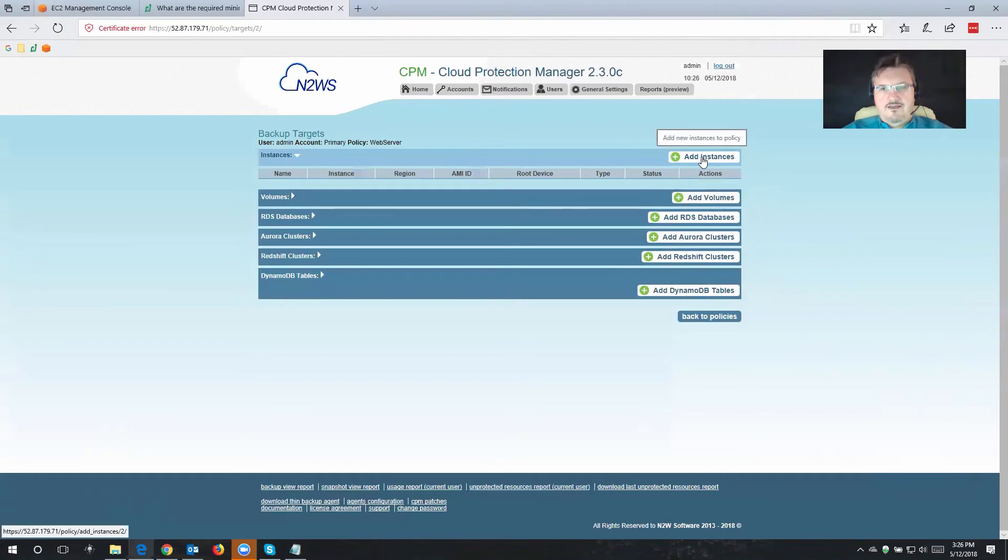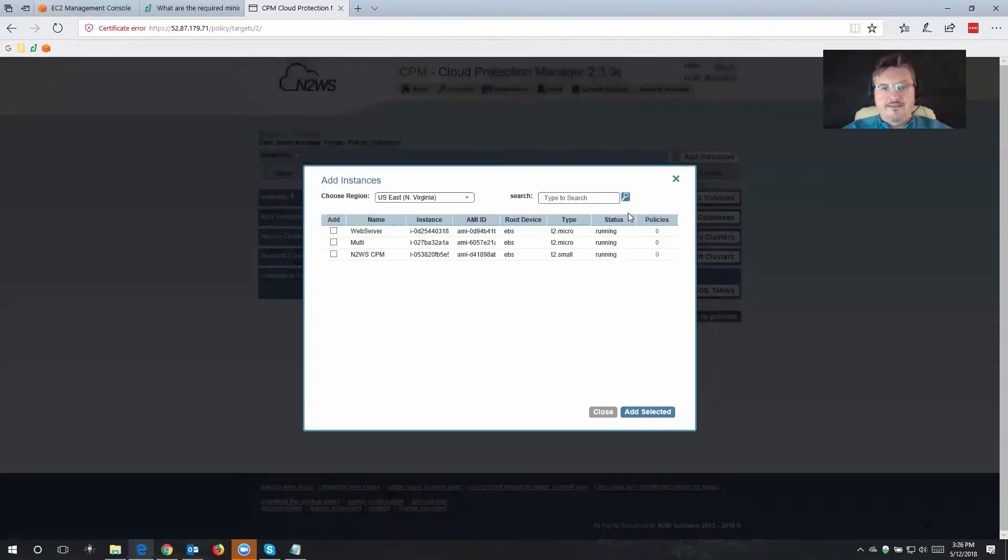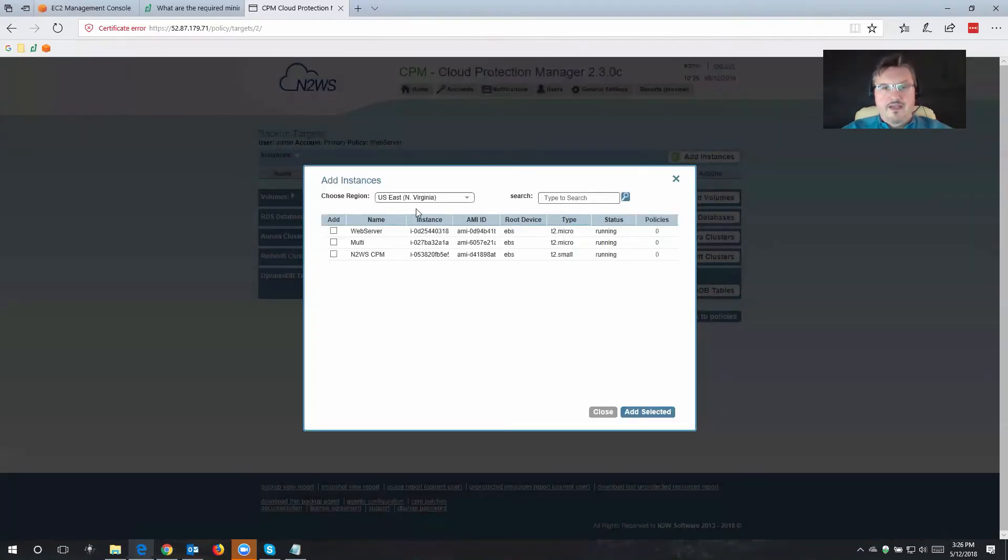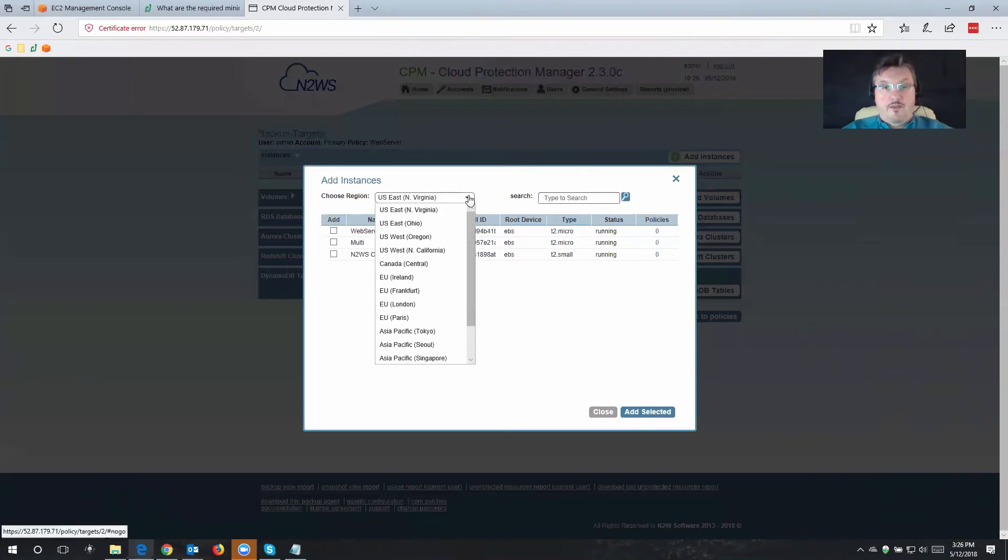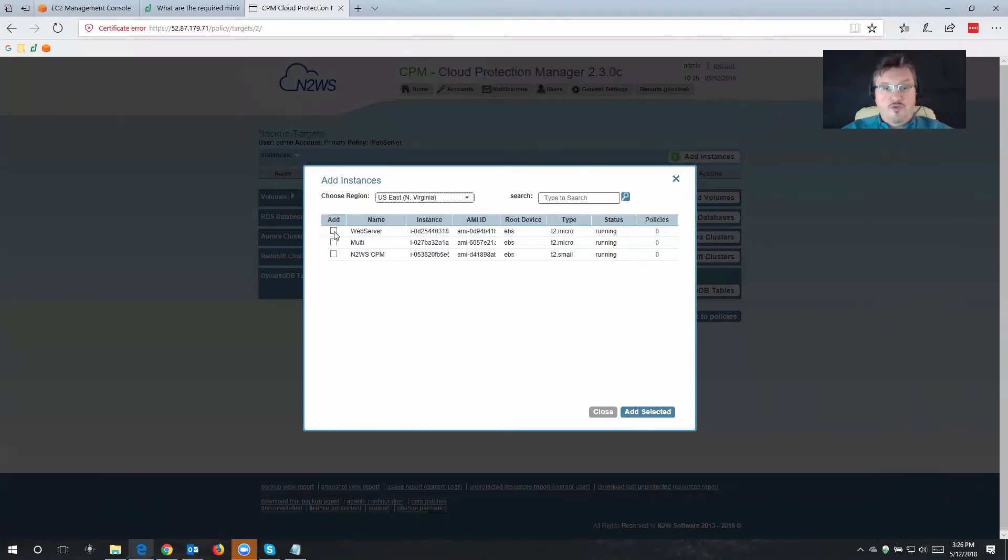So I'm going to click on Add Instances. Now over here, under Choose Region, I can choose which region I want to backup from. And then I choose the server, the workload that I want to backup.